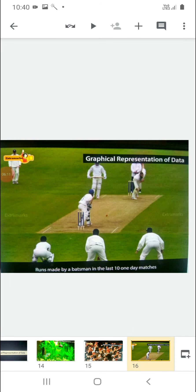One more example: runs made by a batsman in the last 10 one-day matches. Like, MS Dhoni made how many runs in 10 matches — say he made 800 runs. So one bar represents MS Dhoni, showing 800 runs. Then Virat Kohli — how many runs he scored in 10 matches — the second bar will show for Virat Kohli, and so on.